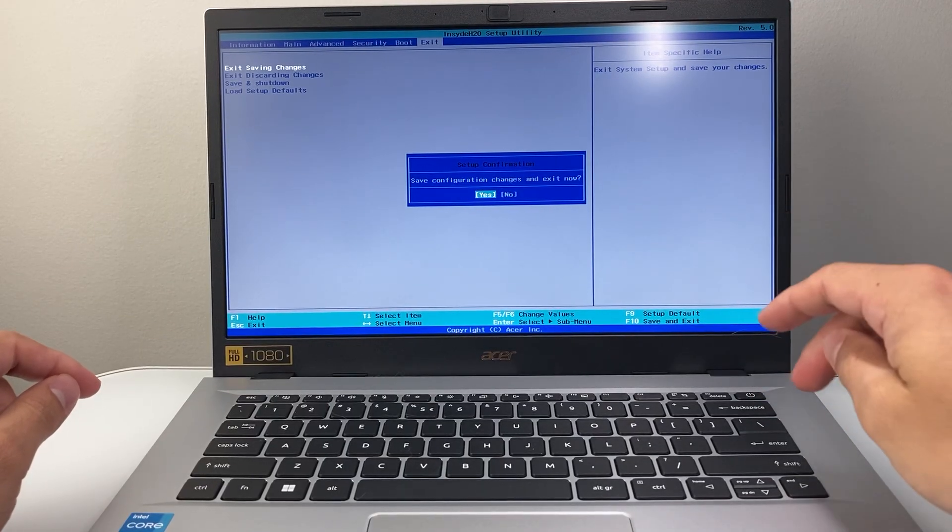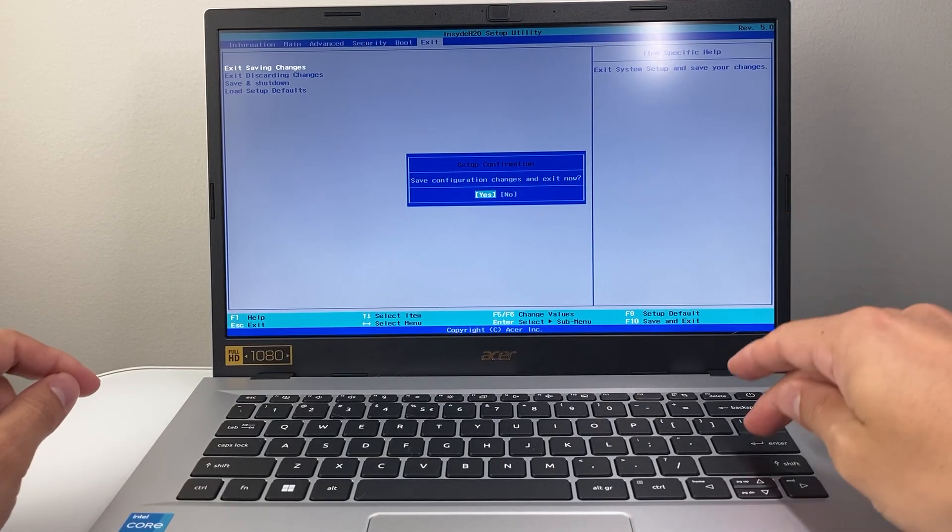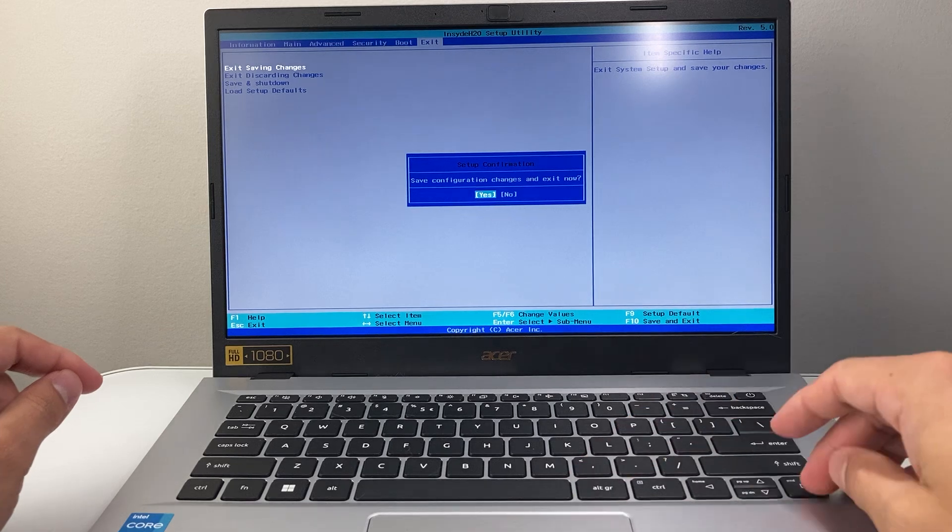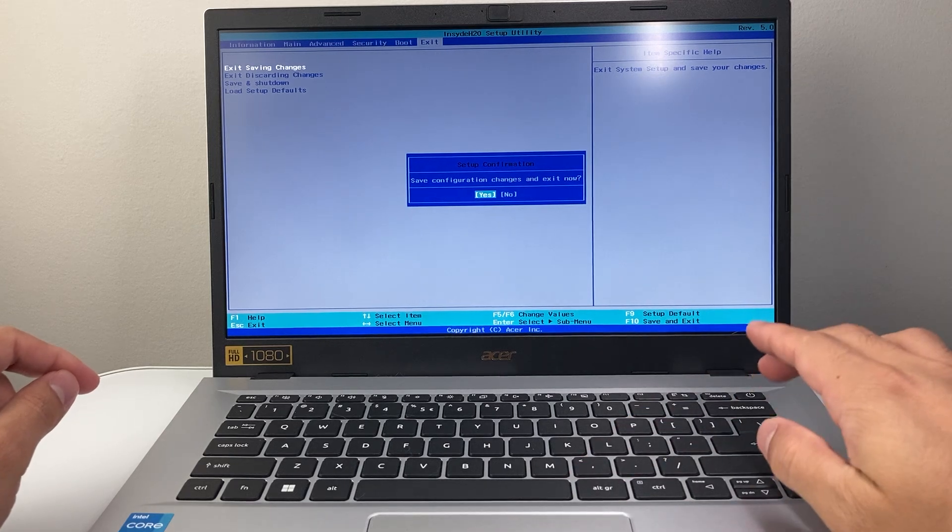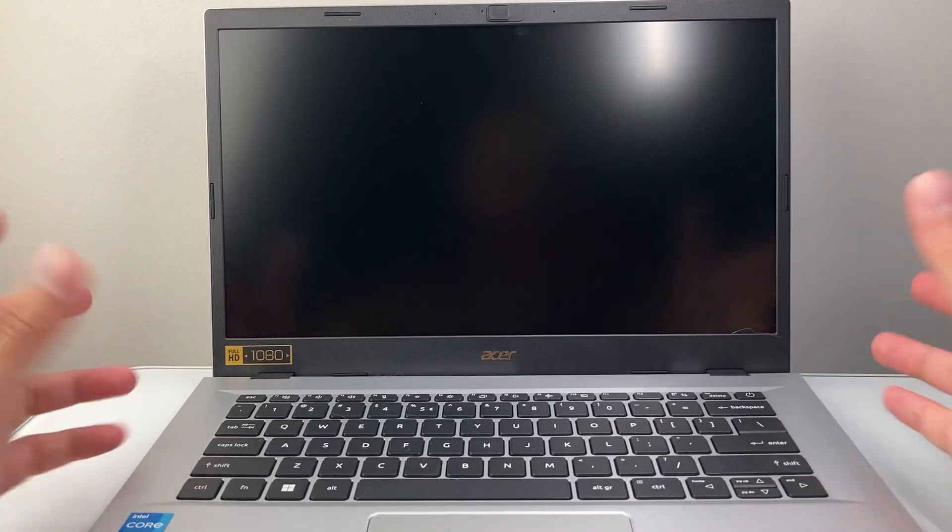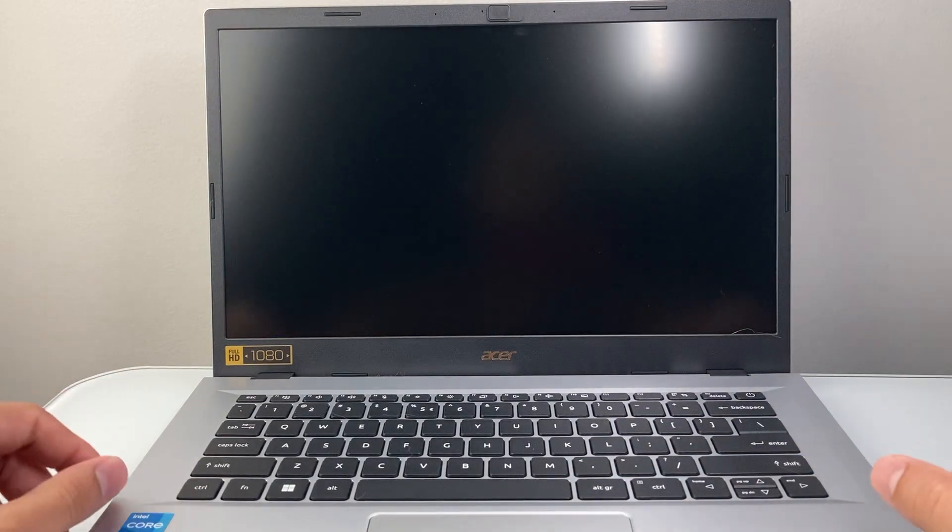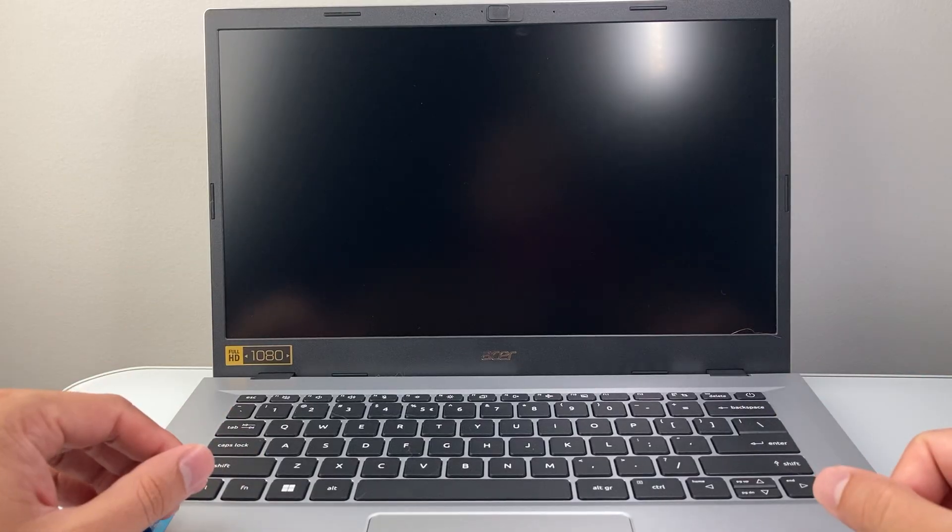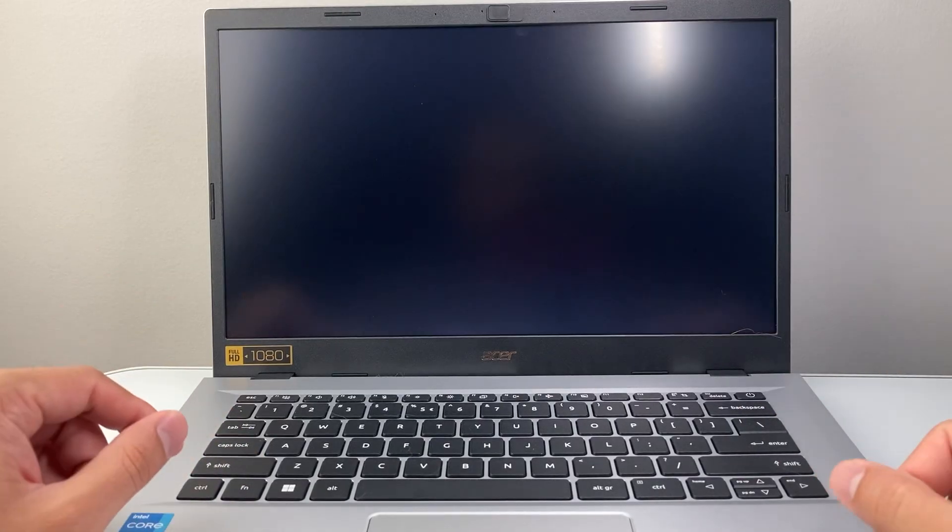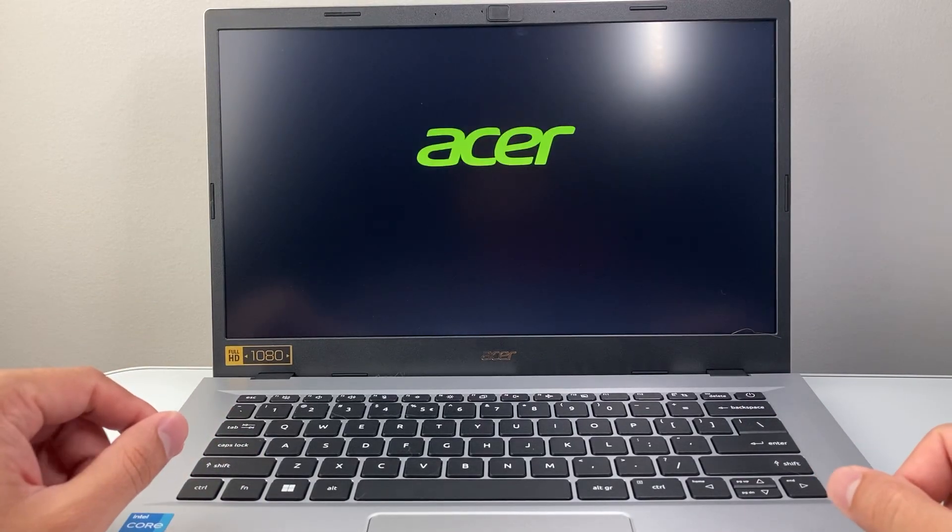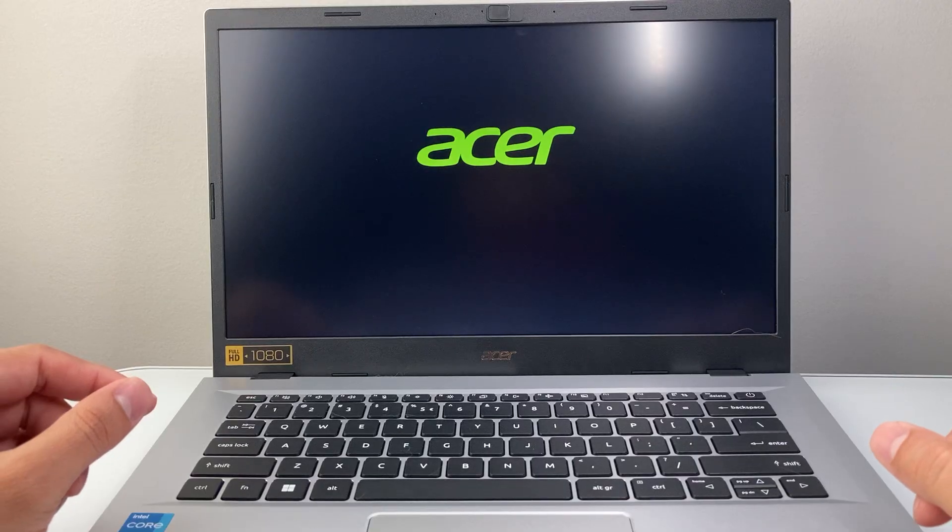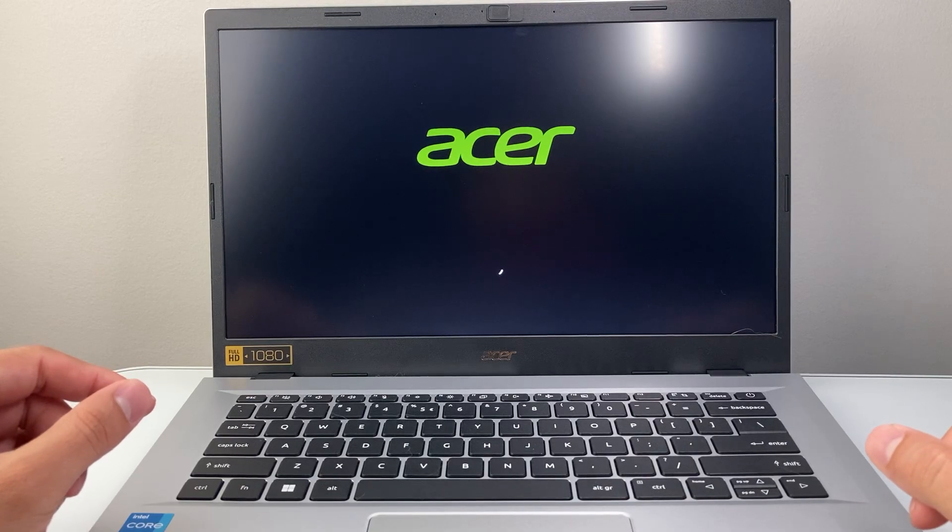It will be exited now, so I'm going to go ahead. Let's do yes, and then just like that, it will exit out of that BIOS on your Acer laptop, and this time, it will turn on normally.